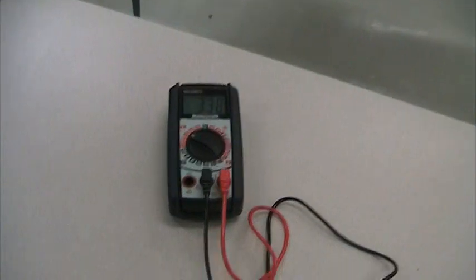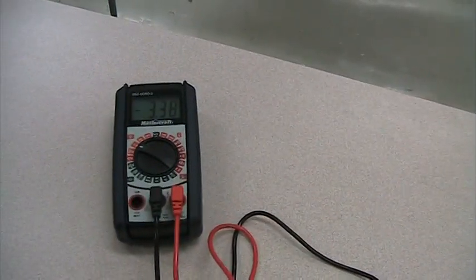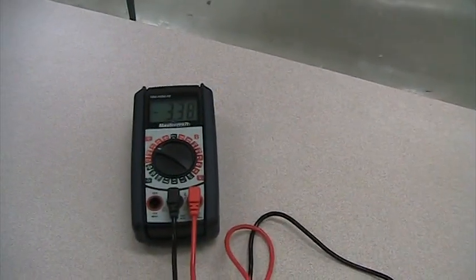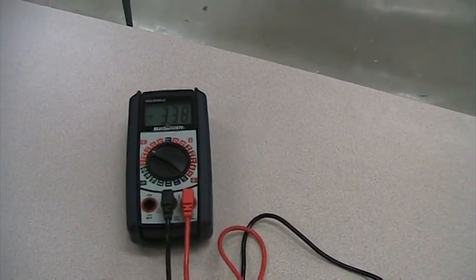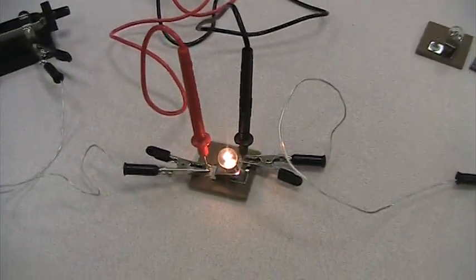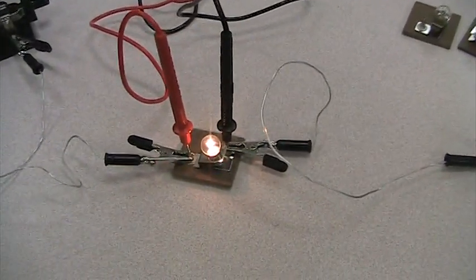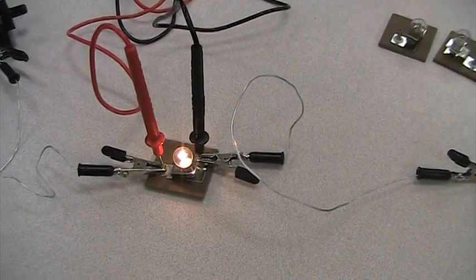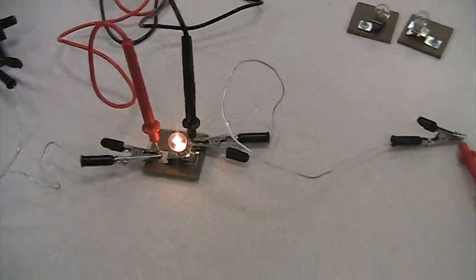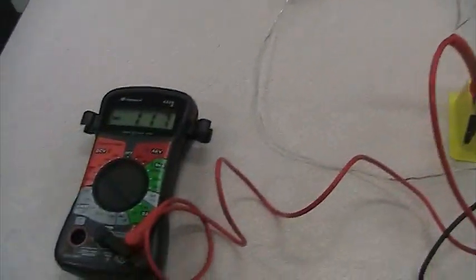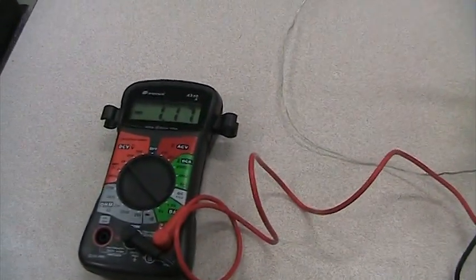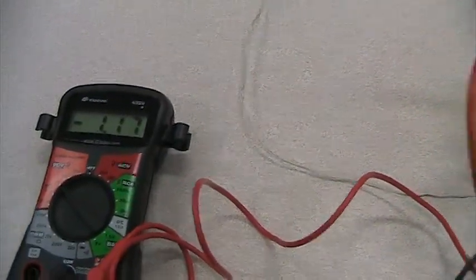Now this meter here is functioning as a voltmeter so it's reading negative 3.38 volts. Notice for voltage it's easier to measure, you just have to probe either side of the bulb. Also here we're measuring the voltage of this first battery. It's reading 1.17.